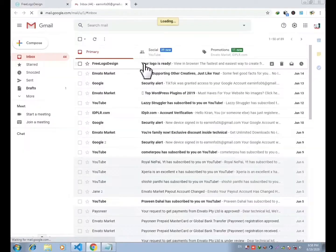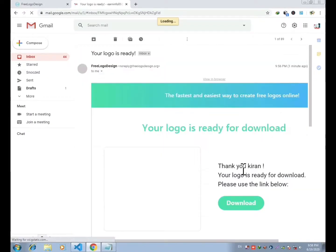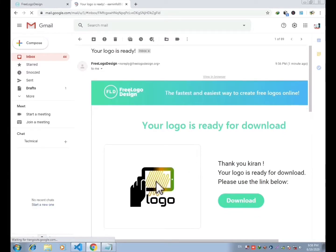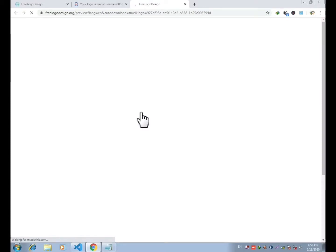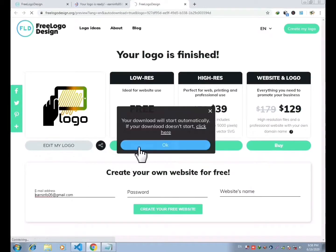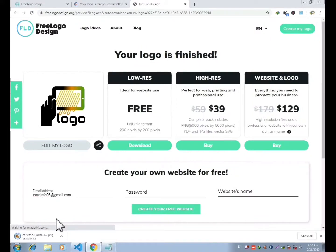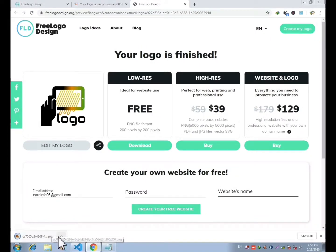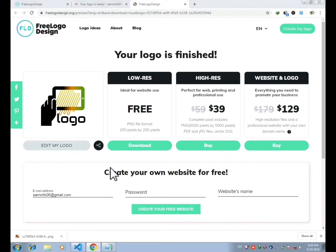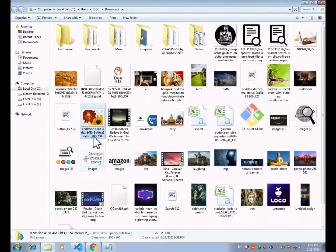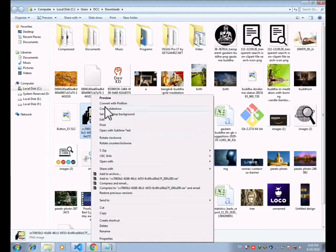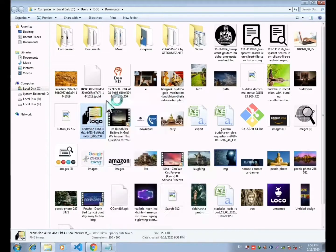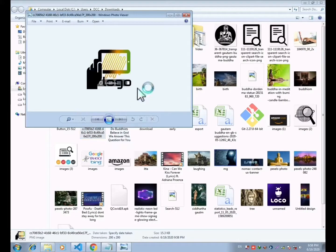Click on the mail which you have received and click on download to get the logo into your device. The download will start automatically and you will get the logo into your device. You can see I have got my logo downloaded and now I am opening it in the folder. Finally, our logo is ready and we can use the logo anywhere we want.